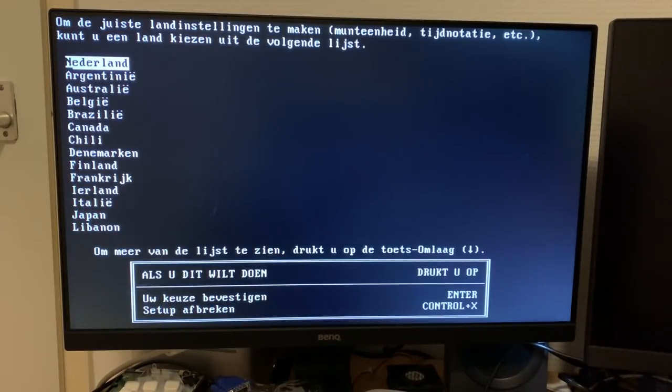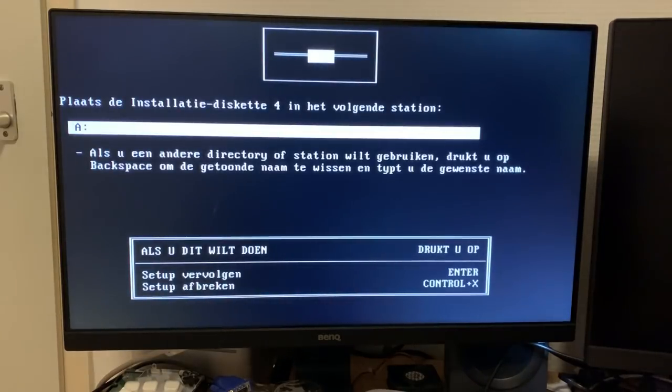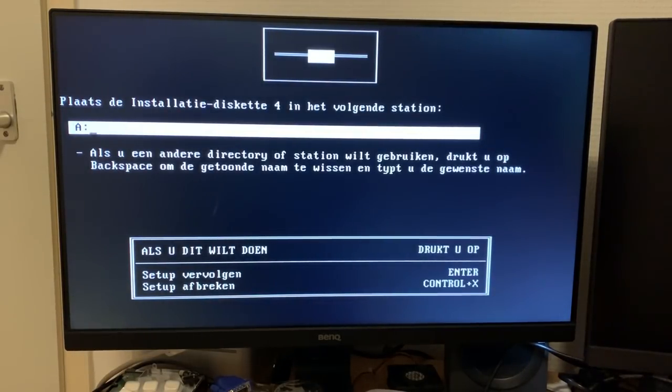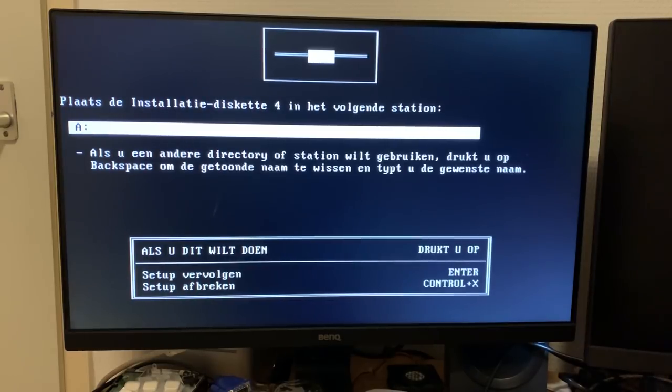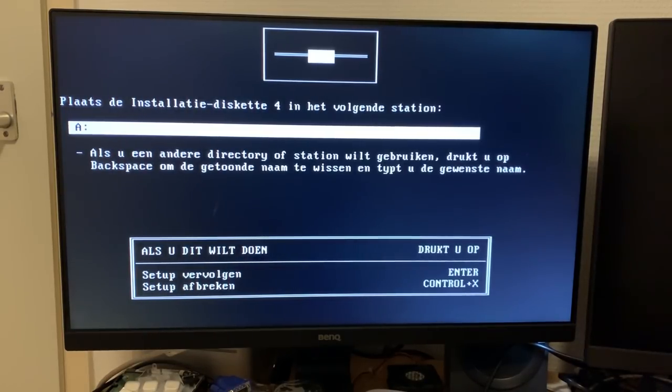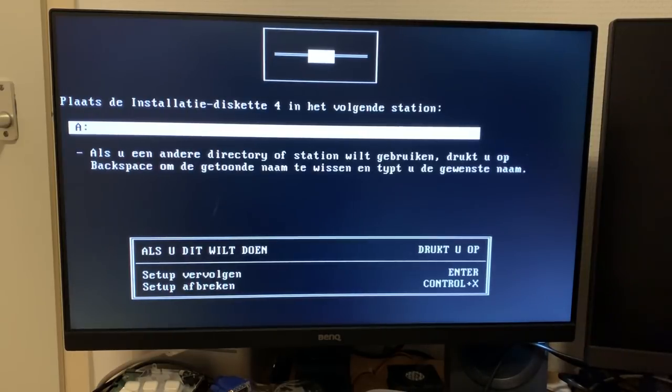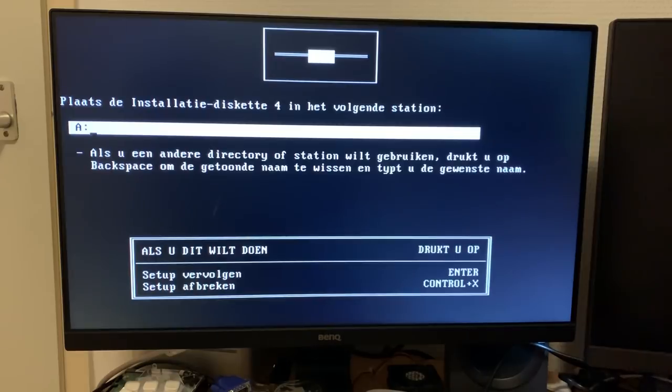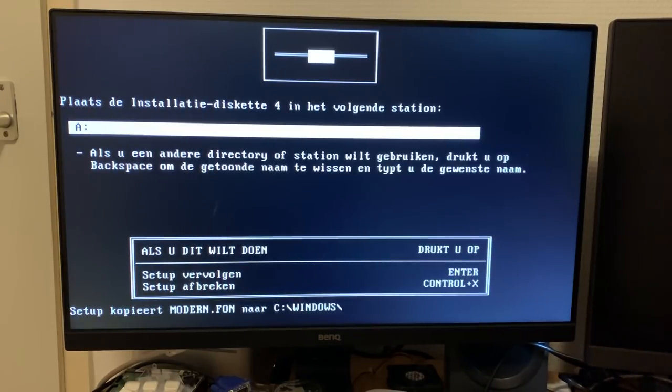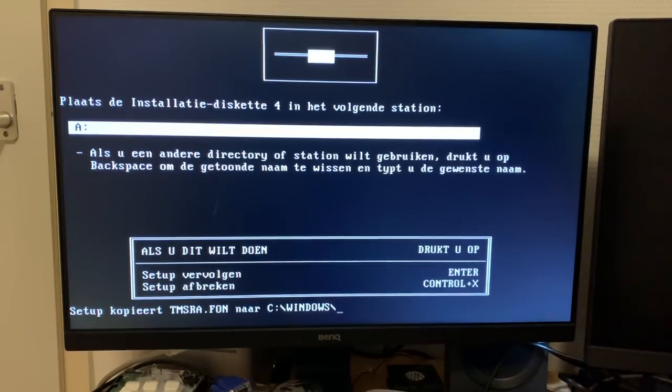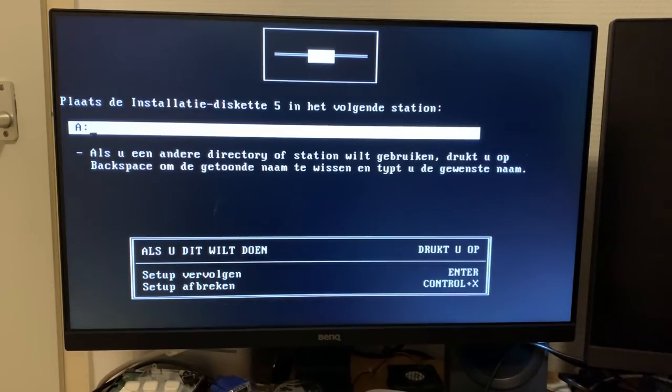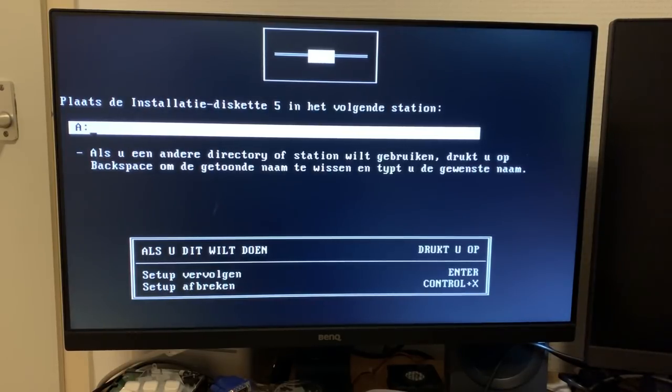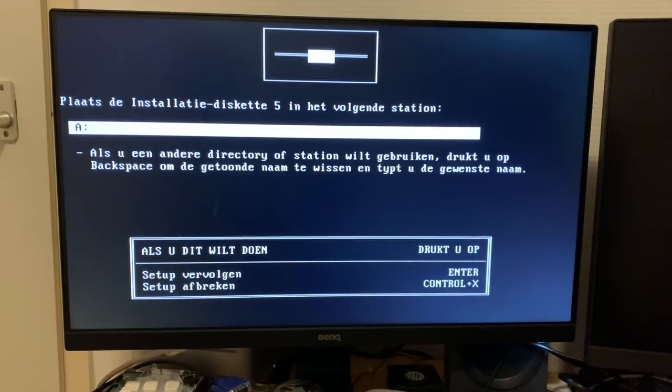Well, something else popped up. We have to select our localization files. And apparently, we need disc four for that. Disc two is basically useless then because I just put it in and immediately it came up with that screen there. Disc four. Let's give that a shot then. Let's see what else we get. Now we need to put in disc five. All right. Let's do that.